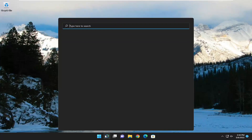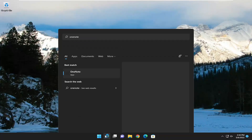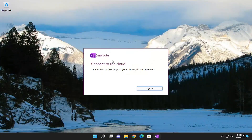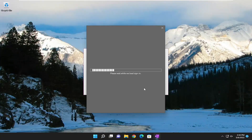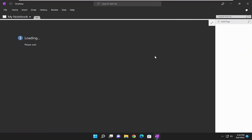Now go ahead and open up OneNote, and you should see it works just fine. Pretty straightforward process, guys. I do look forward to catching you all in the next tutorial. Goodbye.